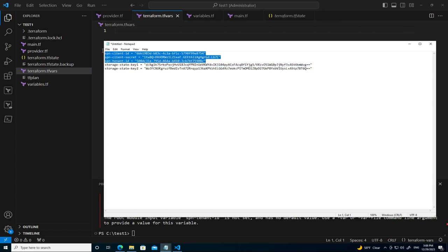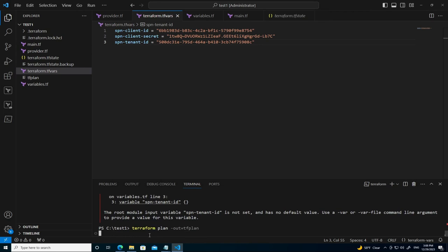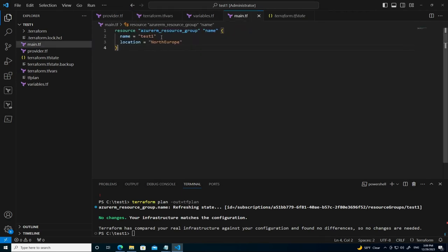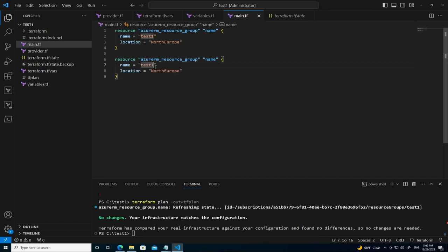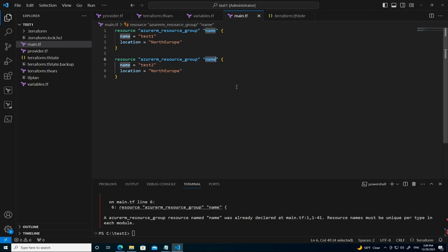We already have the values we need for the terraform.tfvars file from our notepad — client ID, client secret, and tenant ID. Let's copy those in. If we now run terraform plan it should connect to the Azure subscription using the service principal, verifying it has the right permissions. Let's also add a second resource group called test2 to verify everything works end to end.